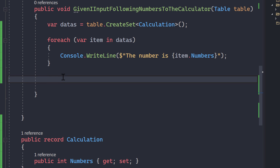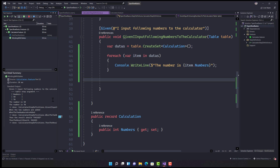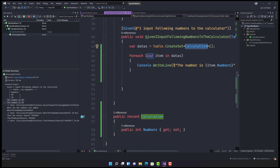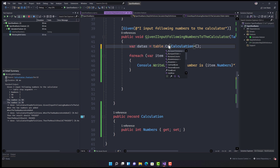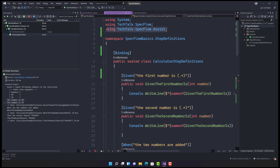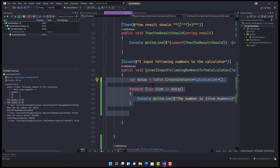Now let me run the 'Working with Tables' scenario. The values are printed: 'the number is 50' and 'the number is 70'. This works because `CreateSet<Calculations>` maps the table rows to our type. If you only need to print one row, you can use the `CreateInstance` method. All these methods — `CreateSet` and `CreateInstance` — are in the `TechTalk.SpecFlow.Assist` package.